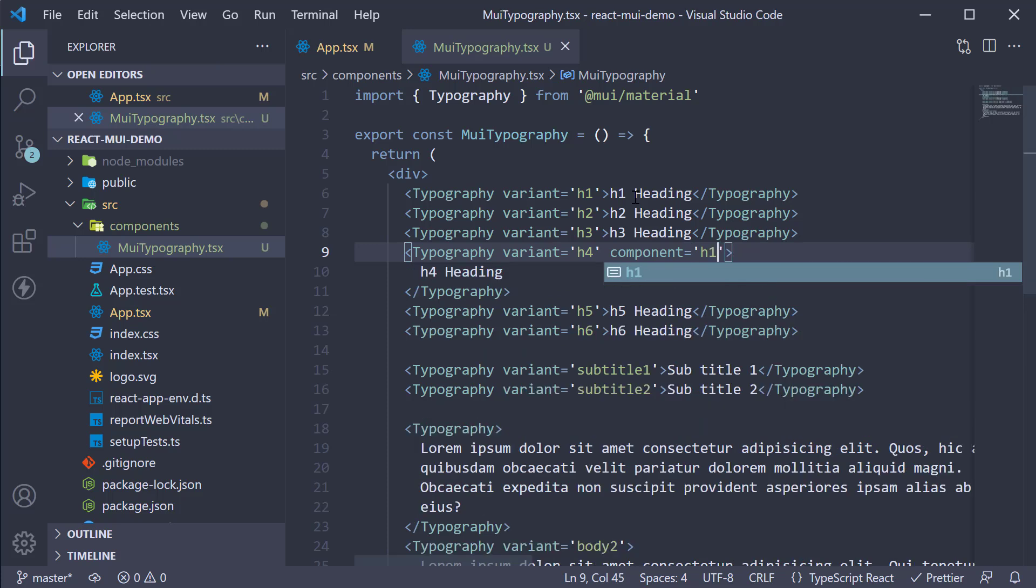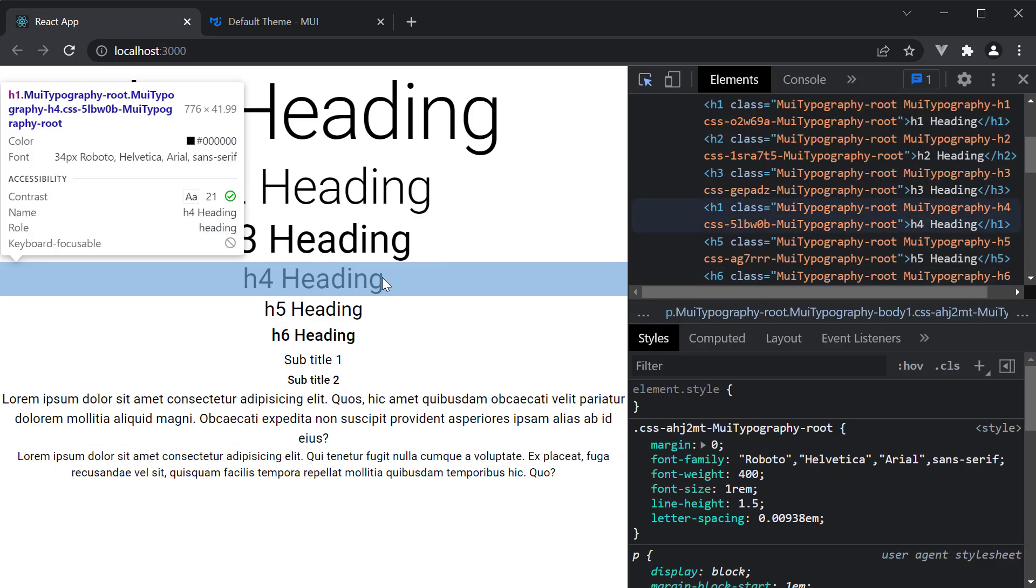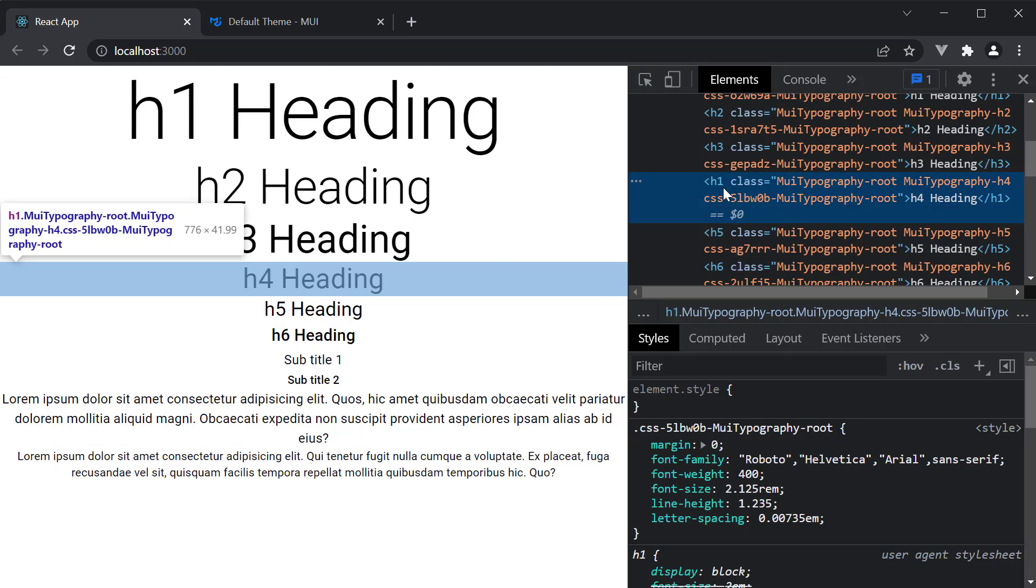And if we now take a look at the browser, inspect the h4 element, you can see we have the same styles, but the HTML element is an h1 element. And this is really important for semantics.